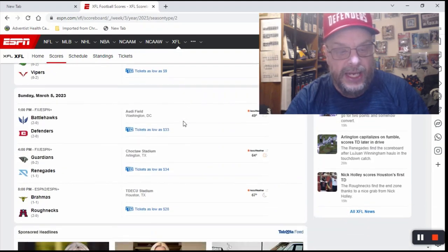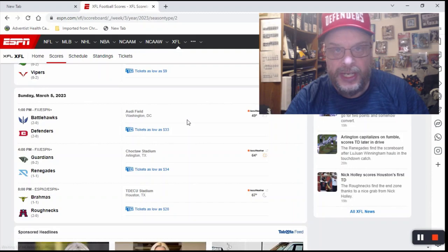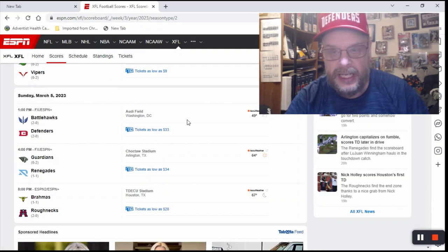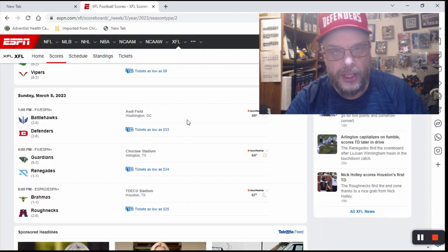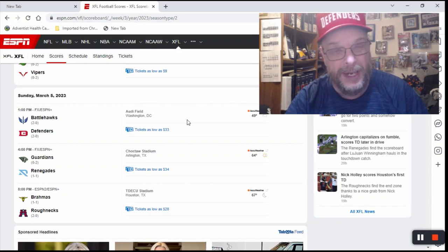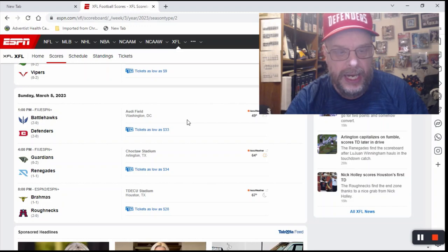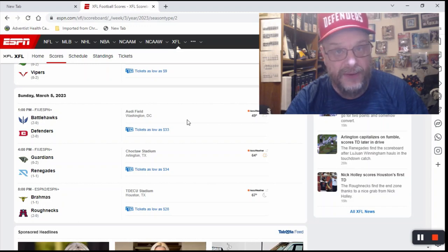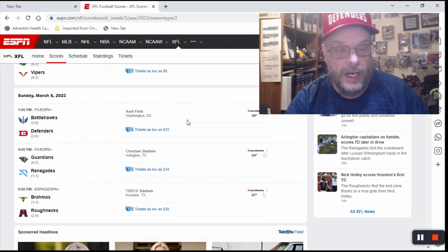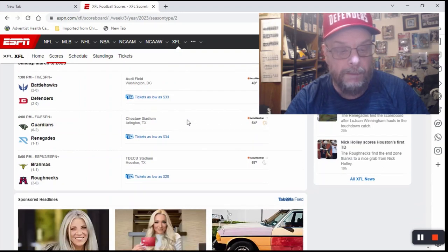Game after that, you got the Battlehawks and the Defenders. The Defenders are my team, so until they lose or make a habit of losing, I'm going to pick the Defenders, especially since the Defenders are home in this game. And the Battlehawks had to have a late come-from-behind victory last week, as we mentioned. So I'm going to go with the Defenders in that game.